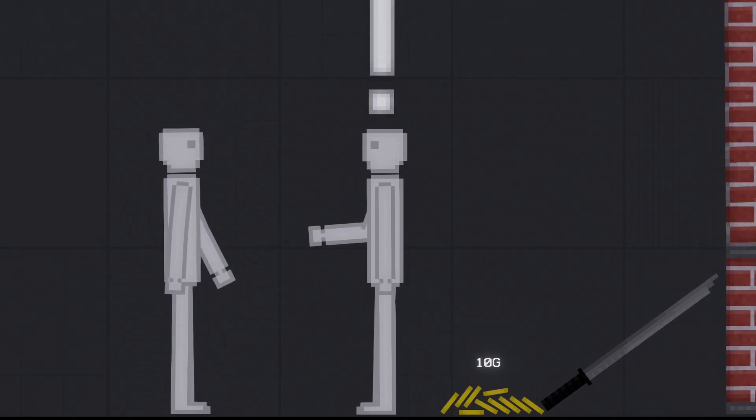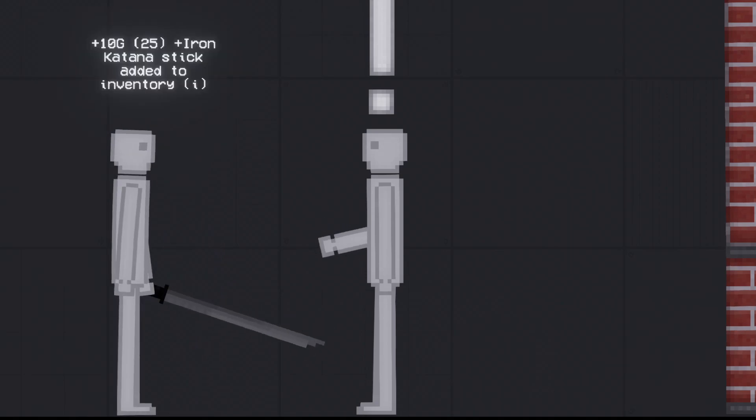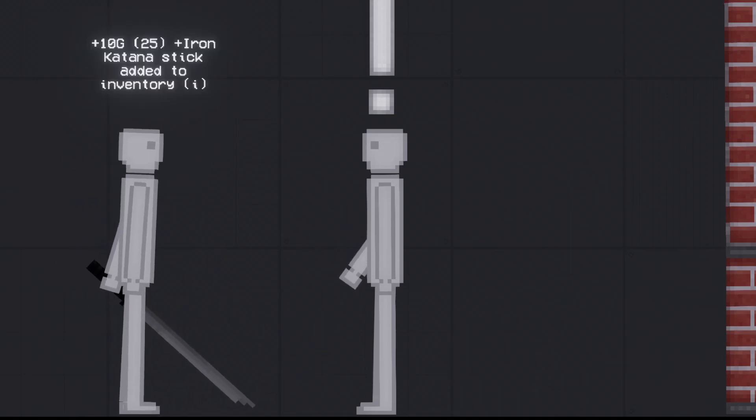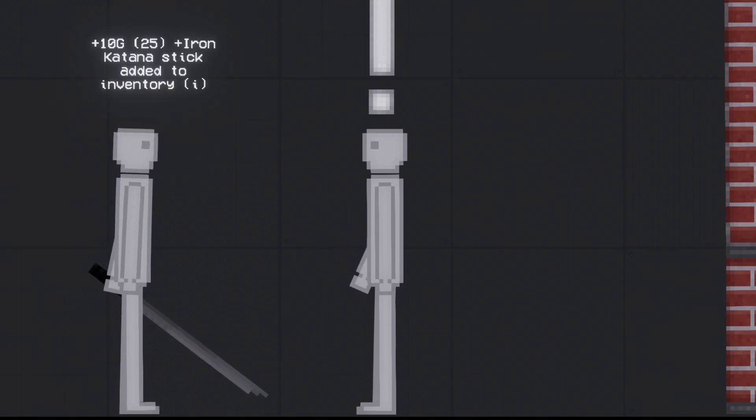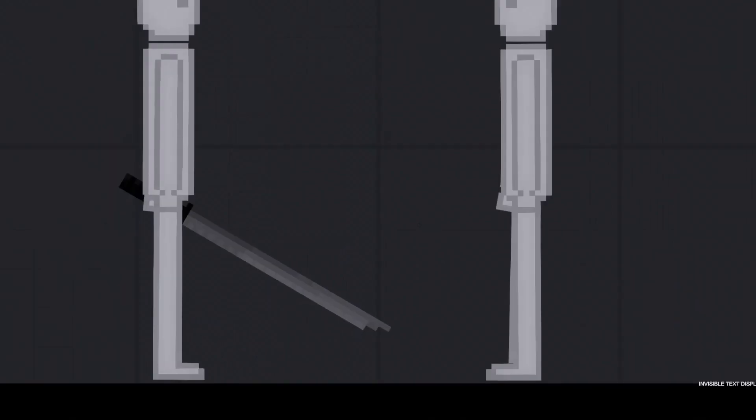For your troubles, I give you ten gold and an iron. Cool. So, now what?